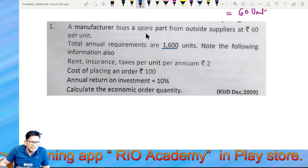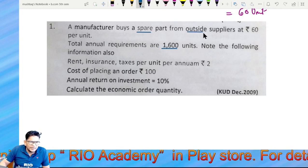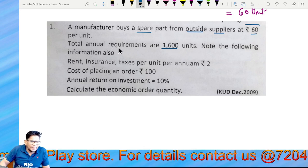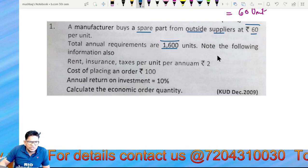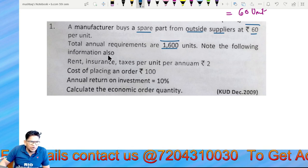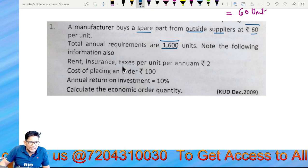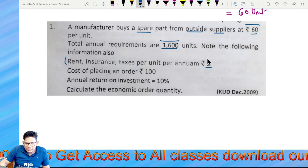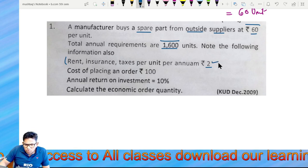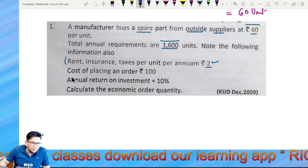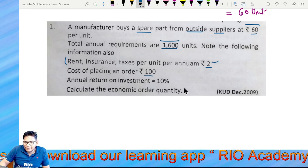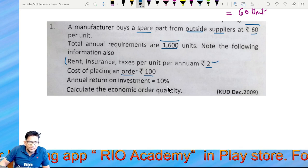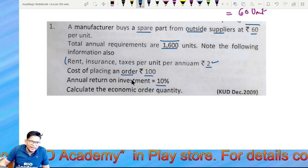A manufacturer buys a separate part from an outside supplier at 60 per unit. The total annual requirement is 1,600 units. Additional information includes rent, insurance, tax, cost of placing an order, and an annual return on investment of 10%. Calculate the Economic Order Quantity (EOQ).